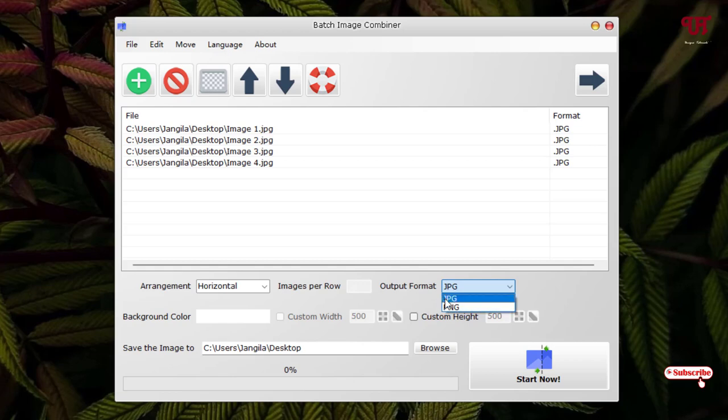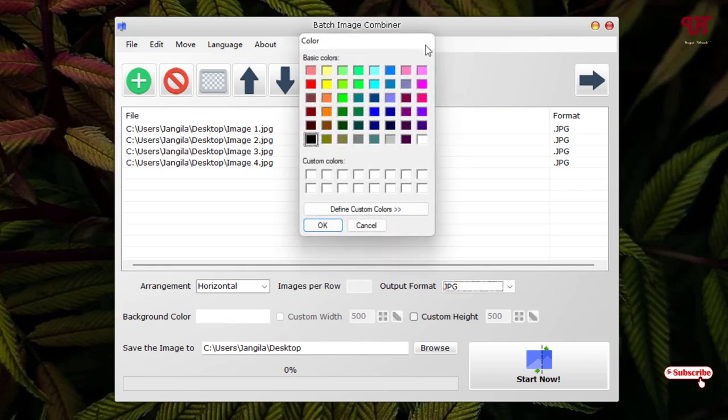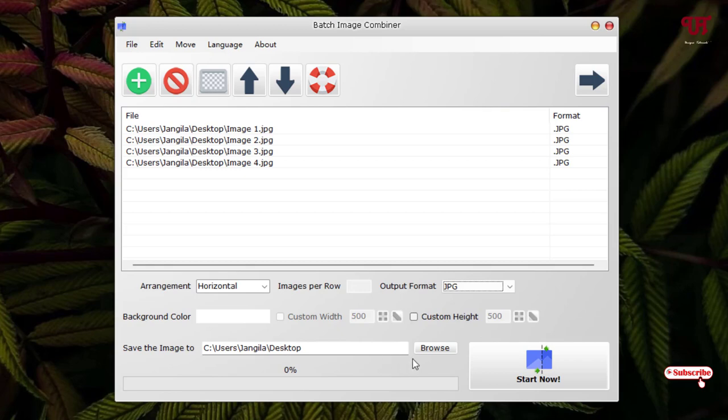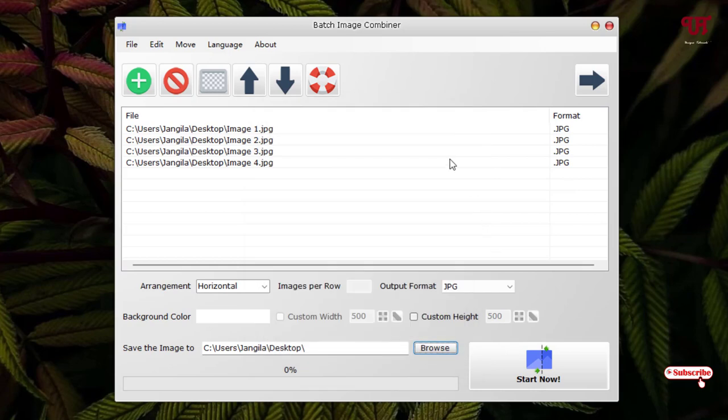So I'll just keep it as JPG. Then you can change the background color just by clicking on it. You can choose the background color also. I'll just keep it as it is. You can change the custom width and the custom height also. You can change the width and height of the respective images also. Below you can see here Save the Image to. You can change the output location just by clicking on Browse. I'll just keep it in Desktop right now.